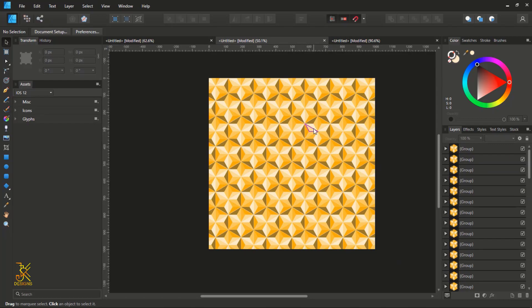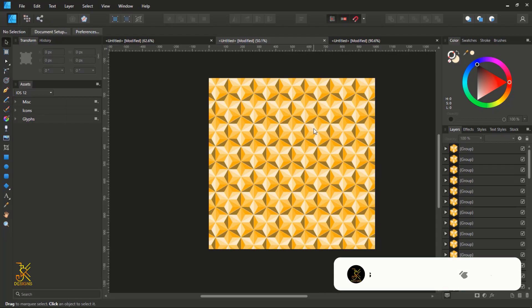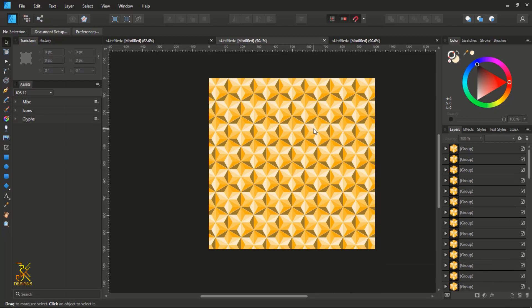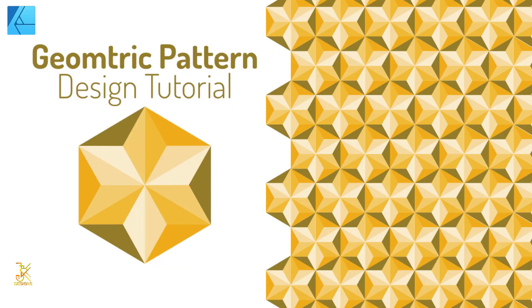Now we have created a pattern that fills out this working space. Thank you for watching this video — hope you liked it and learned something. If you enjoyed it, please like, leave a comment below, and don't forget to hit the Subscribe button and turn on the notification bell so you get notified whenever I upload a new tutorial. Stay tuned for more tutorials, and stay blessed.